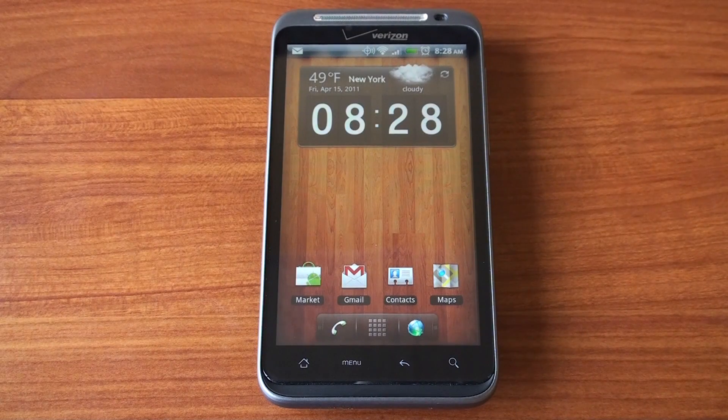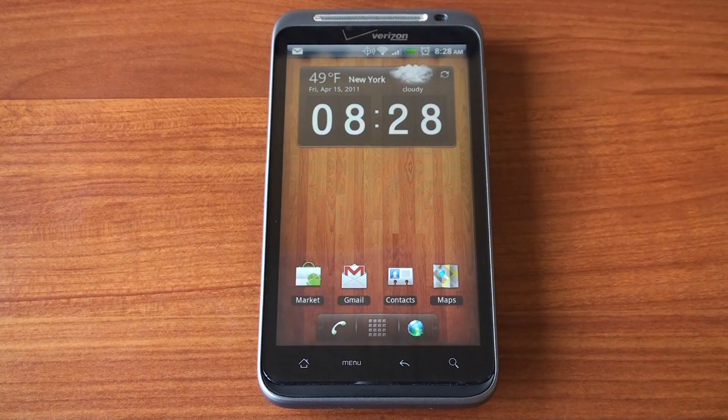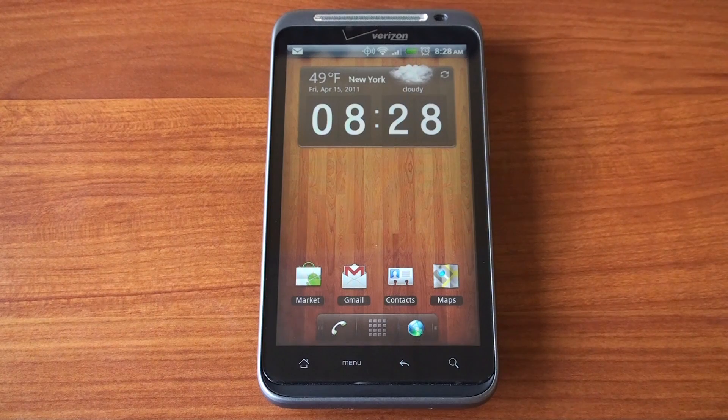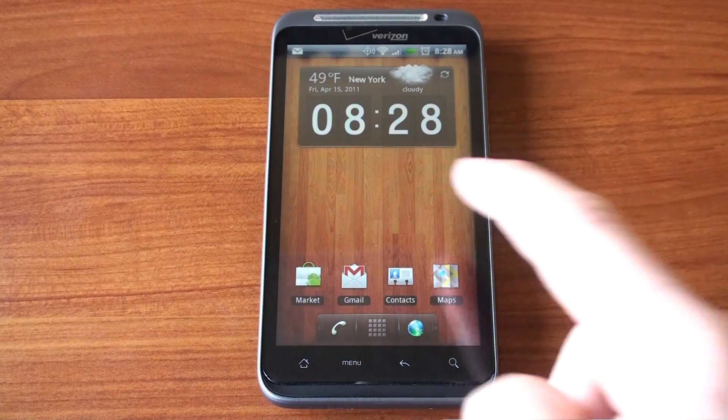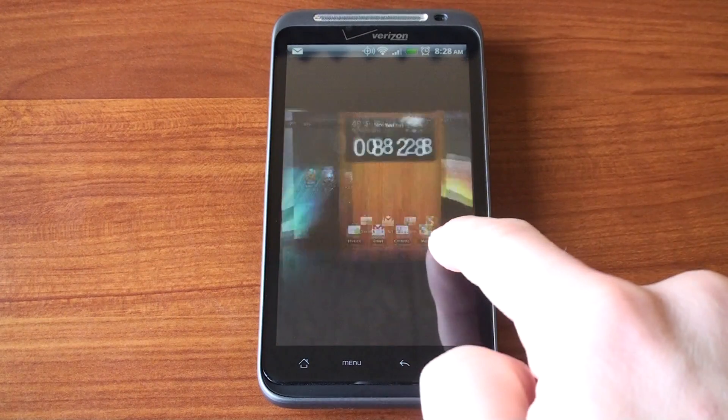Hey guys, it's Brandon Miniman from Pocketnow.com, and in this video I'm going to show you Regina 3D, a launcher that's free for Android. Let's get to it.